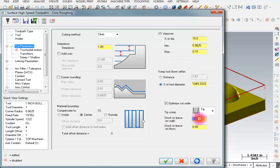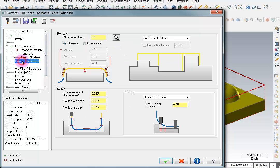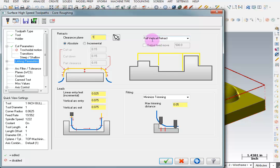Here we have stock to leave on the walls and the floor, and I'm going to make that 30 thousandths. It will automatically make the floor the same value as the walls. Because of the way I've set my step down, some parameters like transitions won't matter much — we're really just doing one level of cut. Our linking parameters control how the tool retracts when it moves to different areas. The default clearance plane is 2 inches, but I'm going to set it to 100 thousandths above the top of the part, and whenever it retracts I want it to do a full retract.